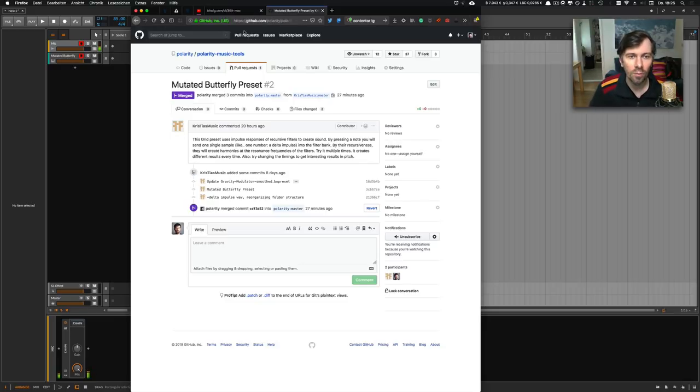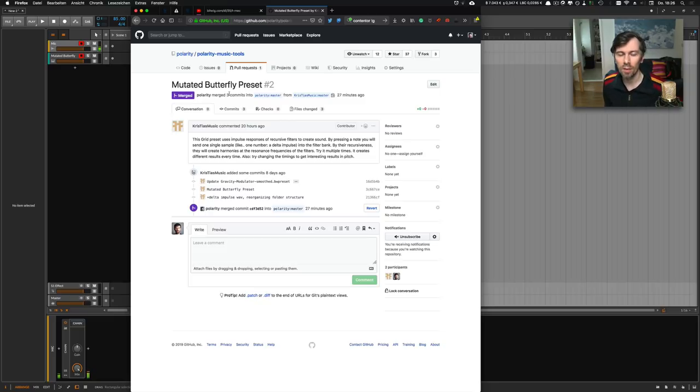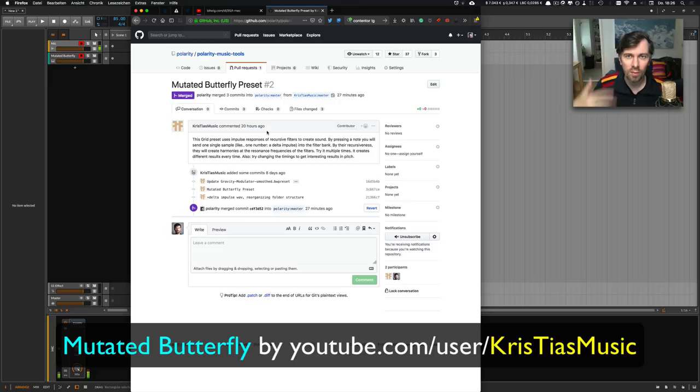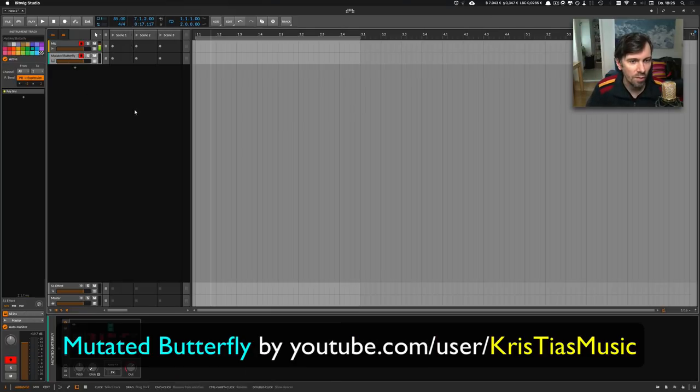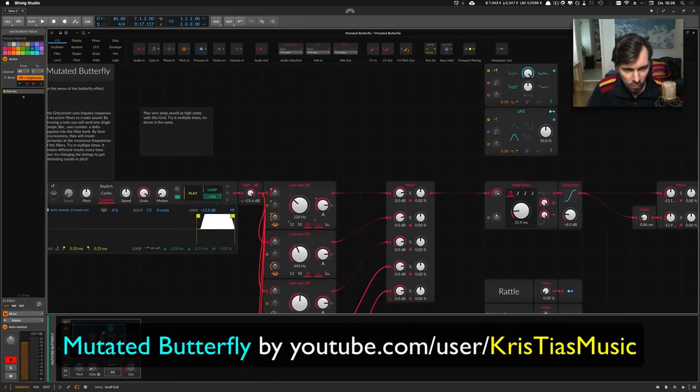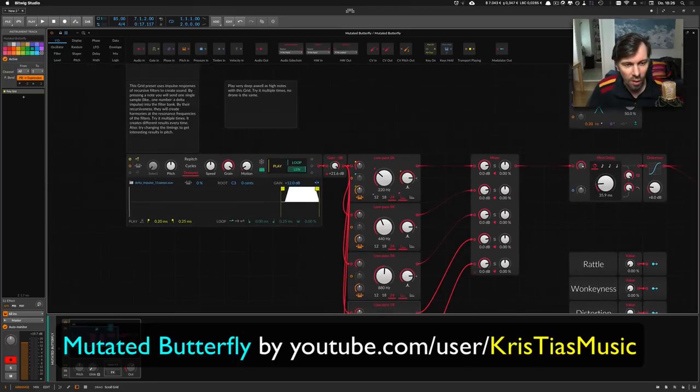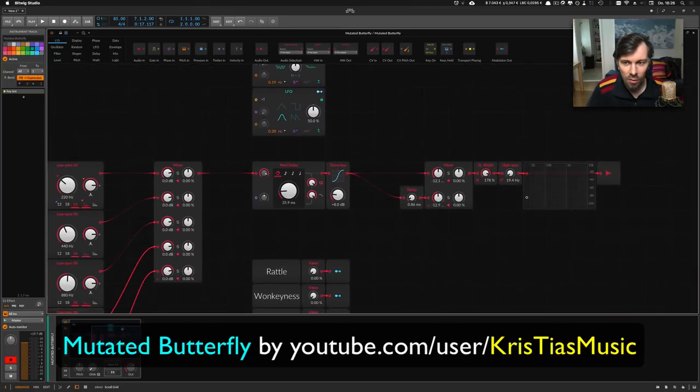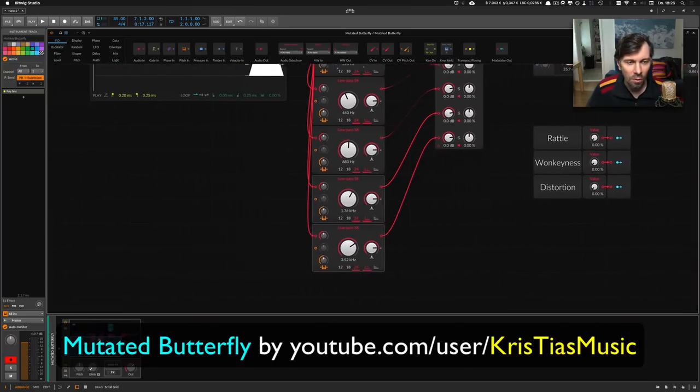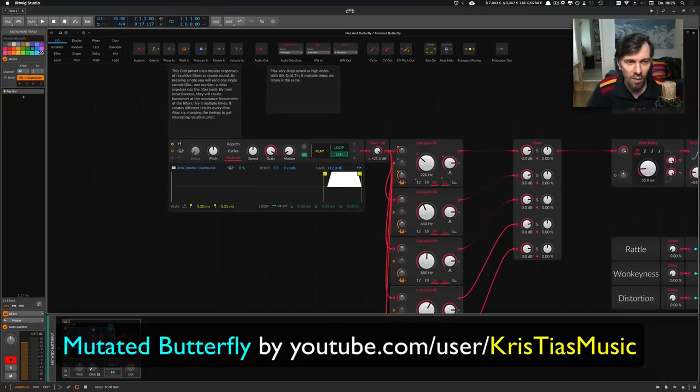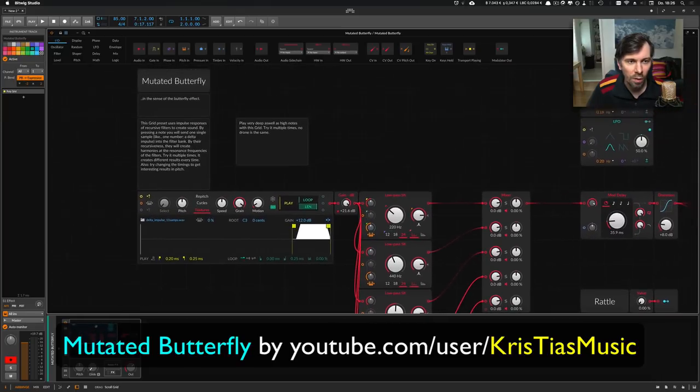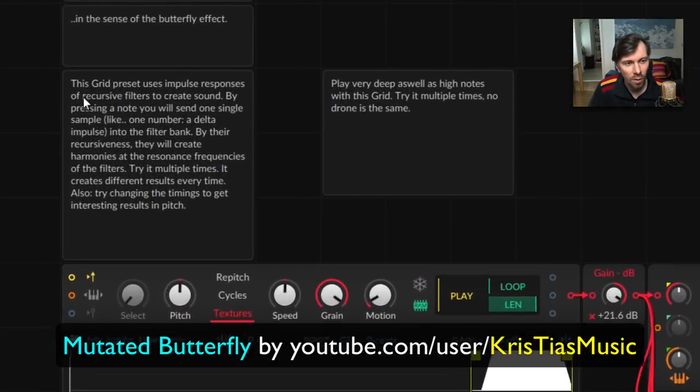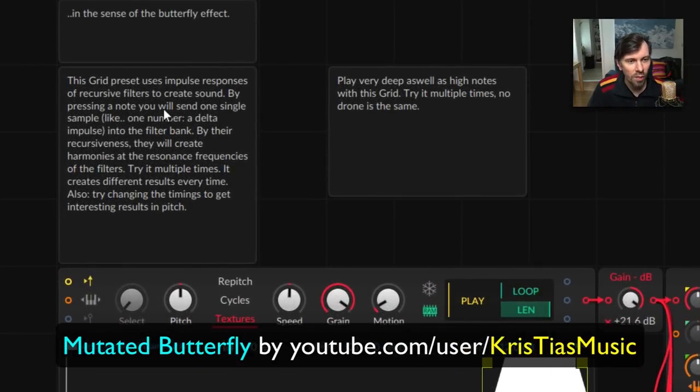The next topic is about a preset for the grid called Mutated Butterfly. Christia's Music delivered me this preset to showcase in my video. This is the preset, and they even threw the text in there.